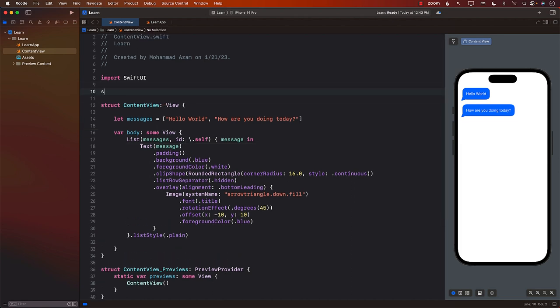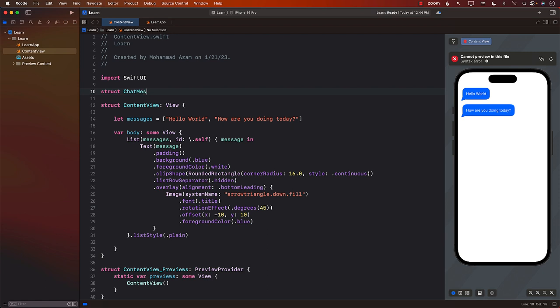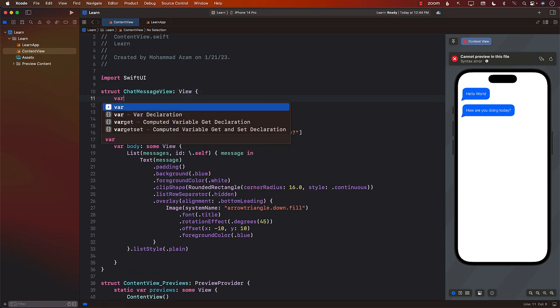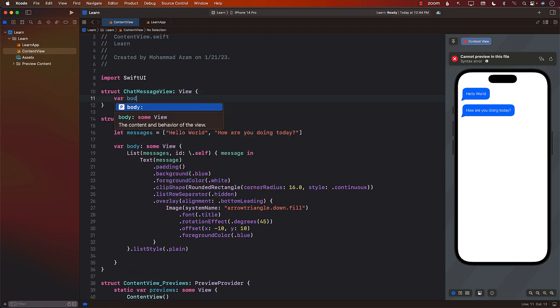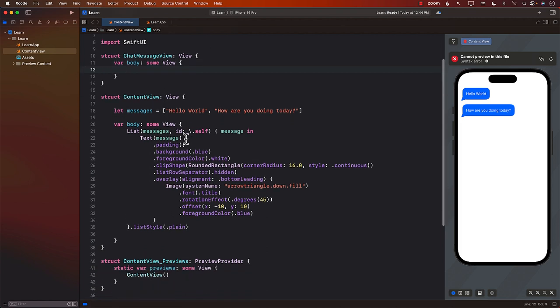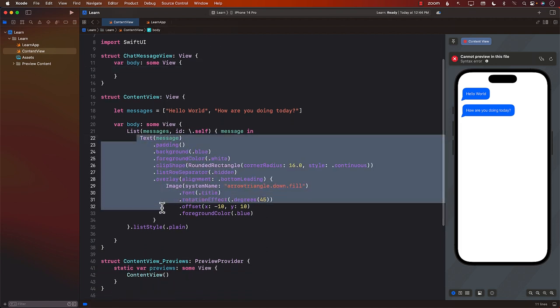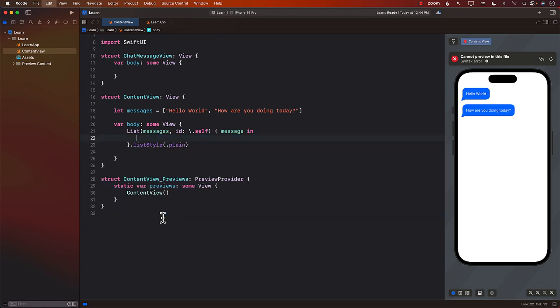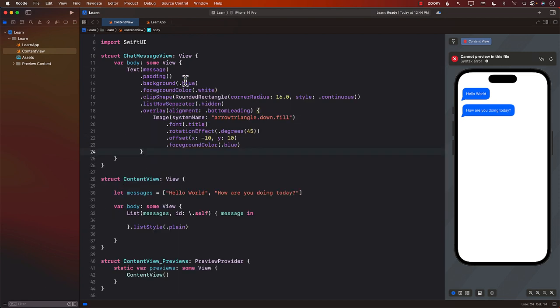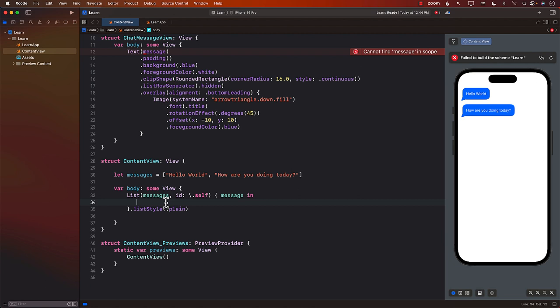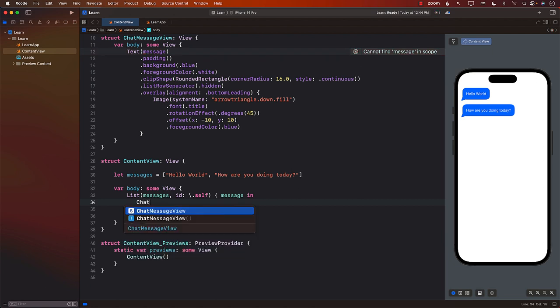So first of all, what I want to do is move all of this into kind of like a separate thing. So I'm just going to go ahead and say struct. I will call it chat bubble or chat message view. You can call it whatever you want. View var body. And we can probably copy all of this stuff, the whole text thing, out of here and just put it right there. And then start using this part. So I can go ahead and say, what is it, chat message view.